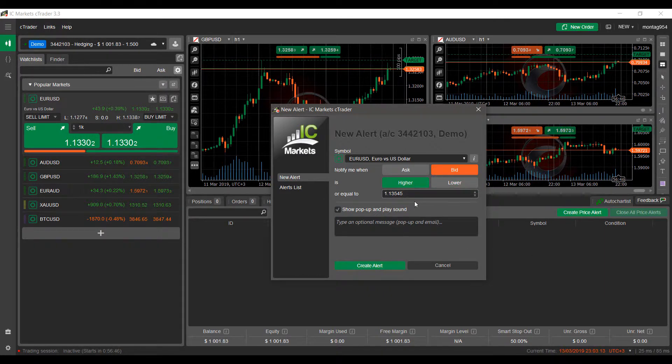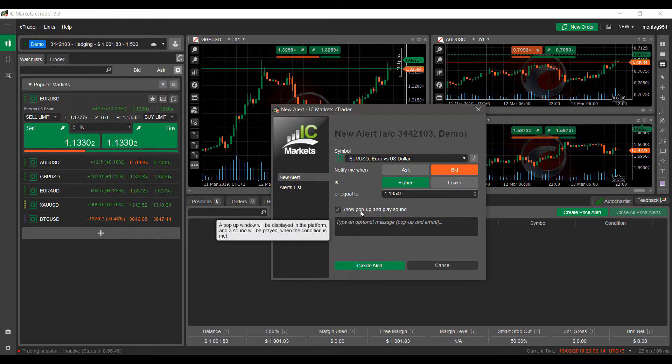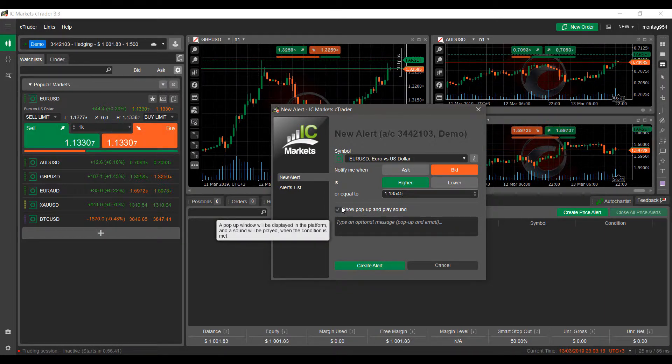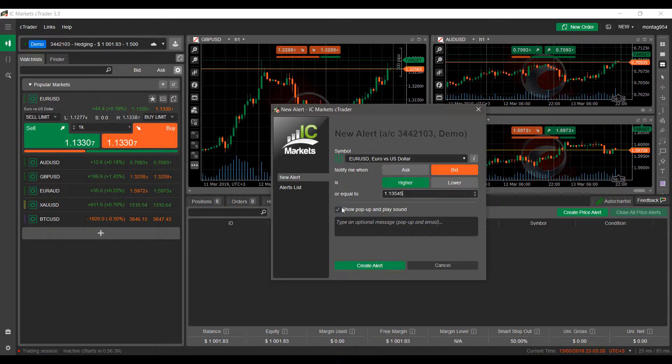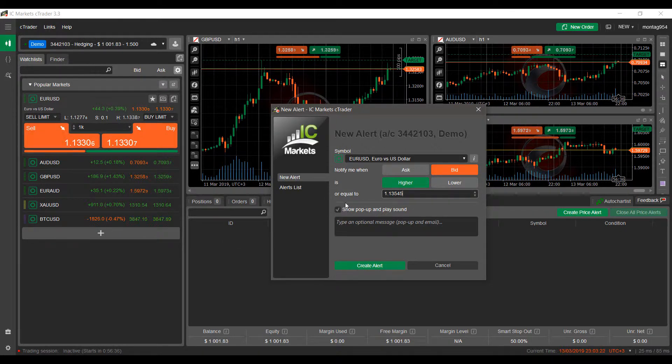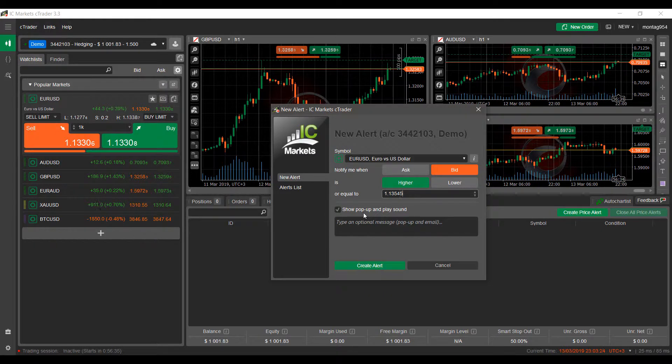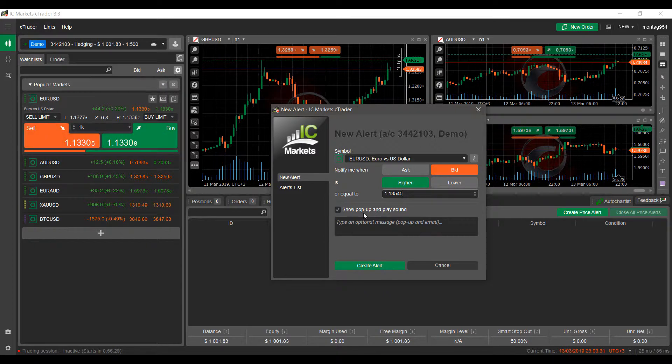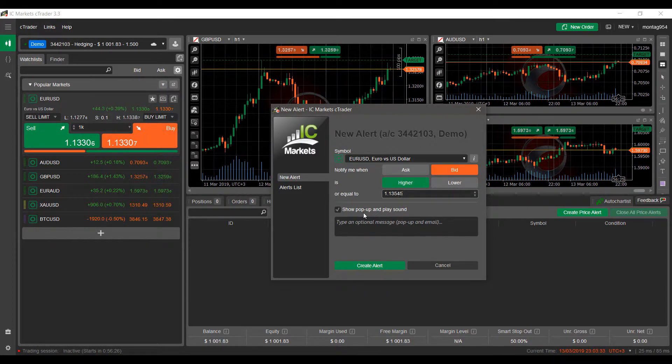Once we do have our price set in stone, the final option here is a pop-up window. And like I mentioned before, a Play Sound. I believe this is crucial and this essentially makes up the entire purpose of an alert. You want that pop-up to display, and if you're like me, you prefer that sound to play as well when your alert is triggered.